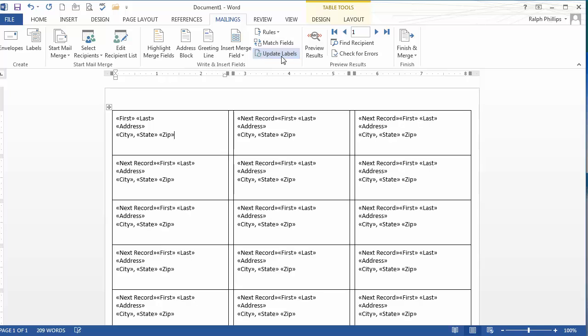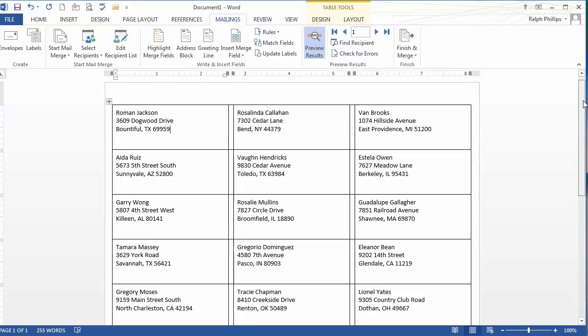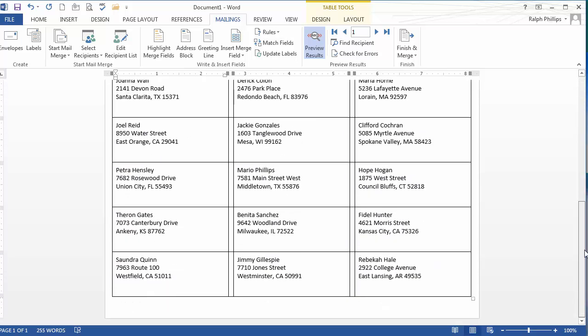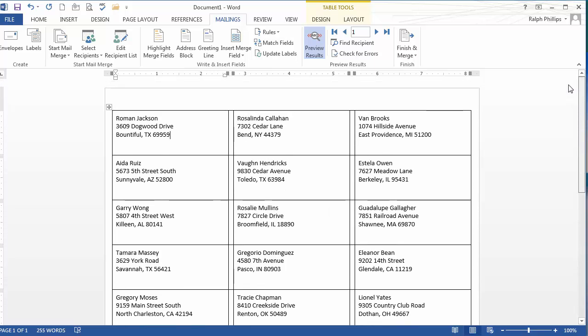And then if I click Update Labels, I'll have all of these other ones. Don't worry about that next record. That doesn't show up when you're actually done. Now if I wanted to, I could preview my results and see how things are looking. And here's my preview of my first sheet. But there's how it's going to look. So we can kind of get a feel for it.